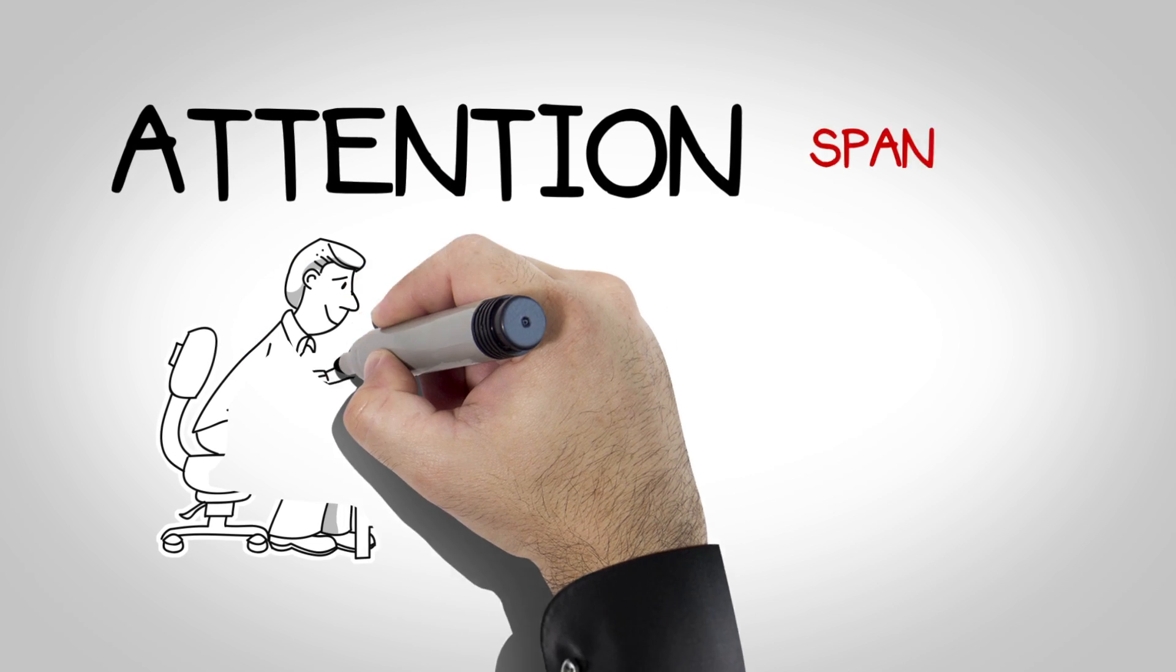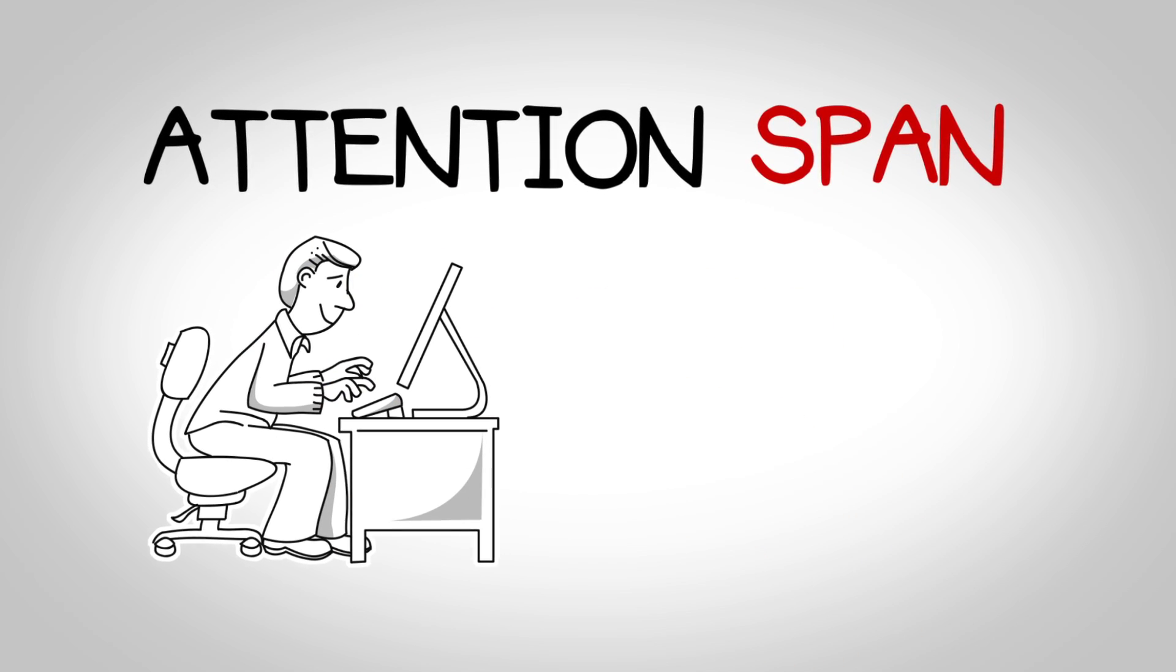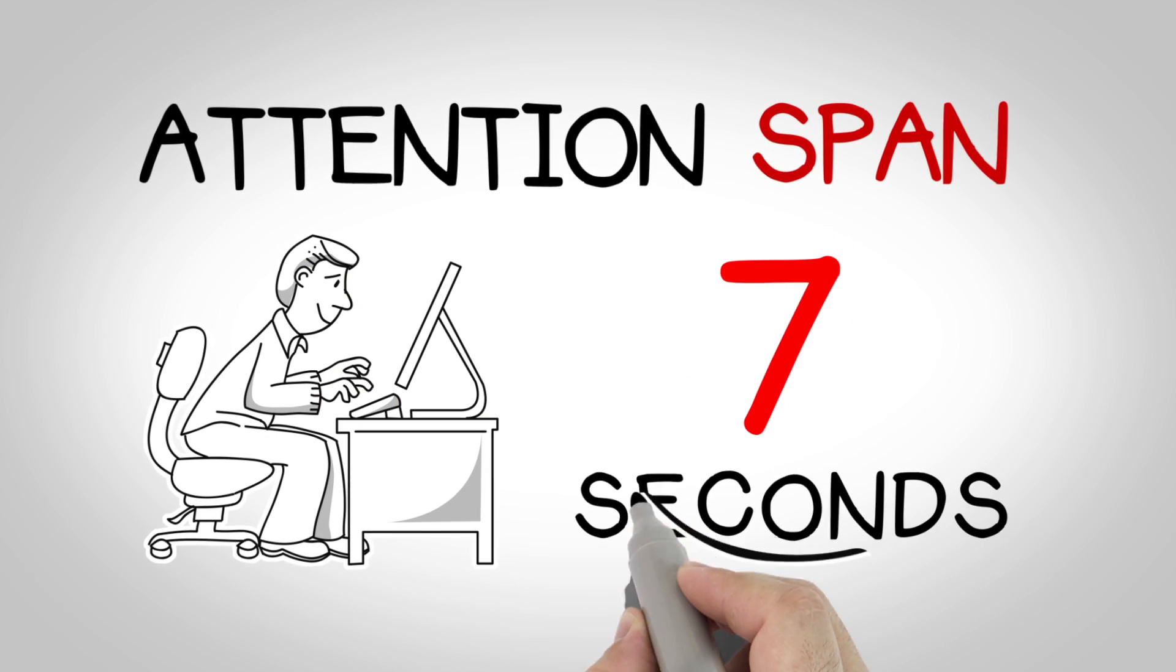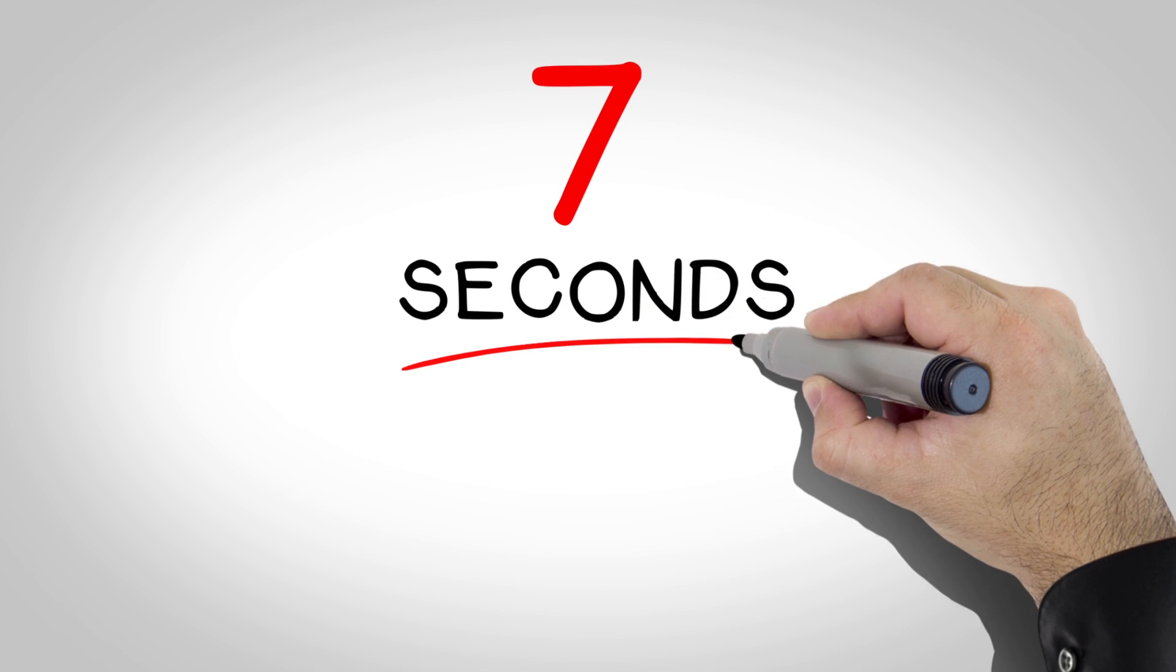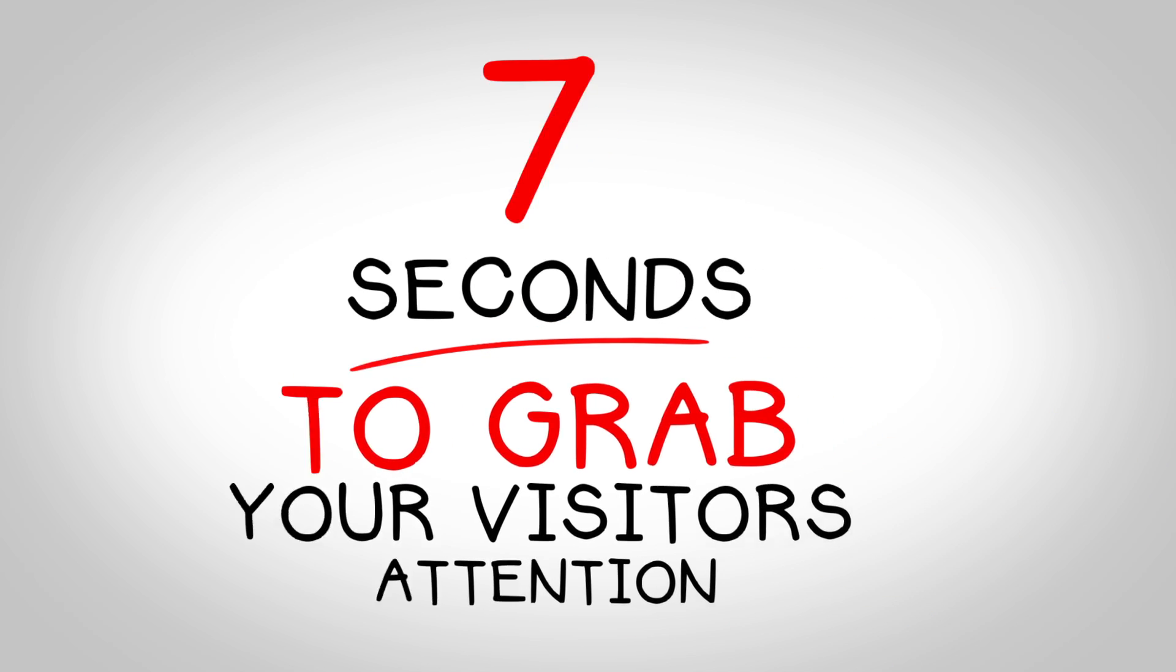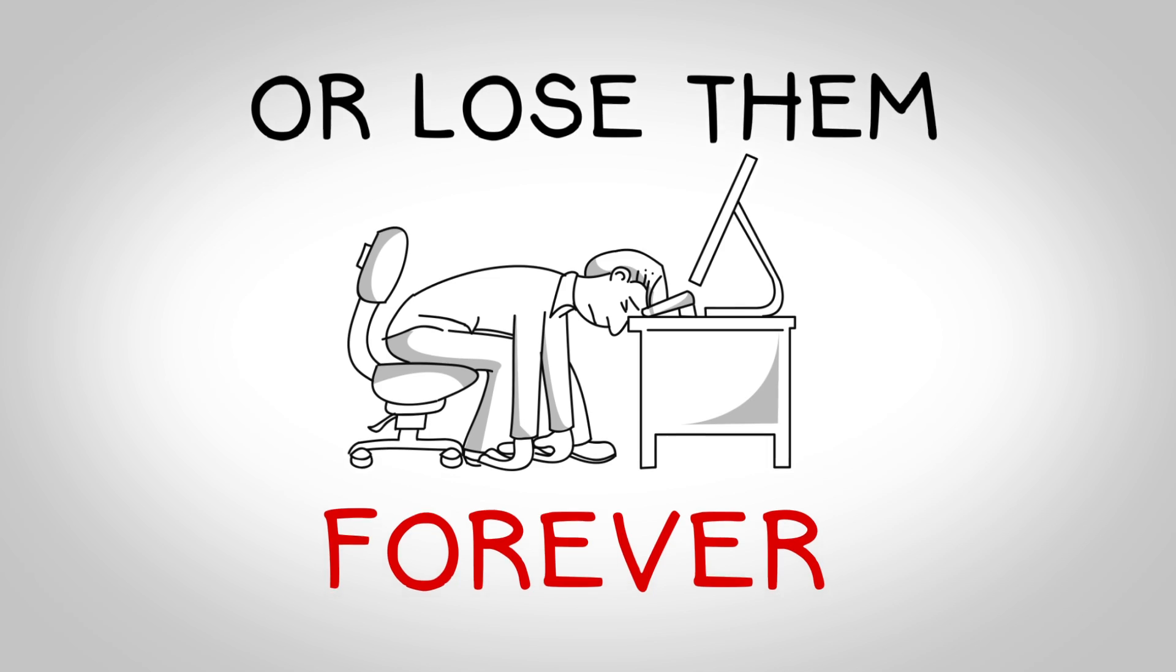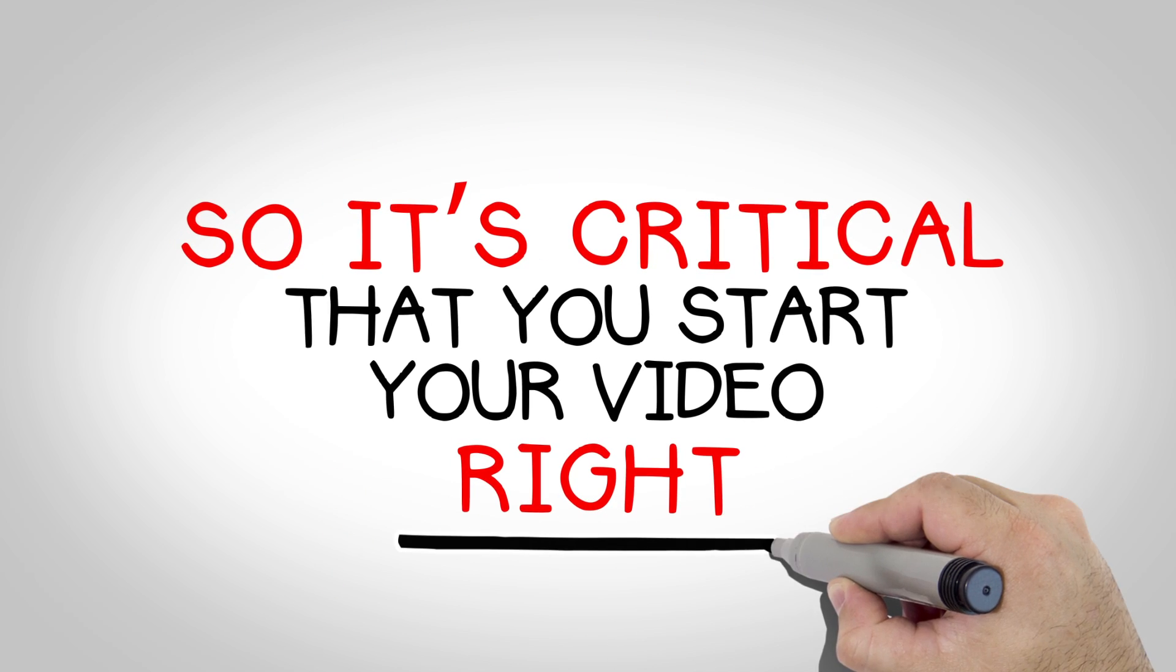But did you know that the attention span of an average internet user is just 7 seconds? 7 seconds is all you have to grab your visitor's attention or lose them forever. So it's critical that you start your video right.